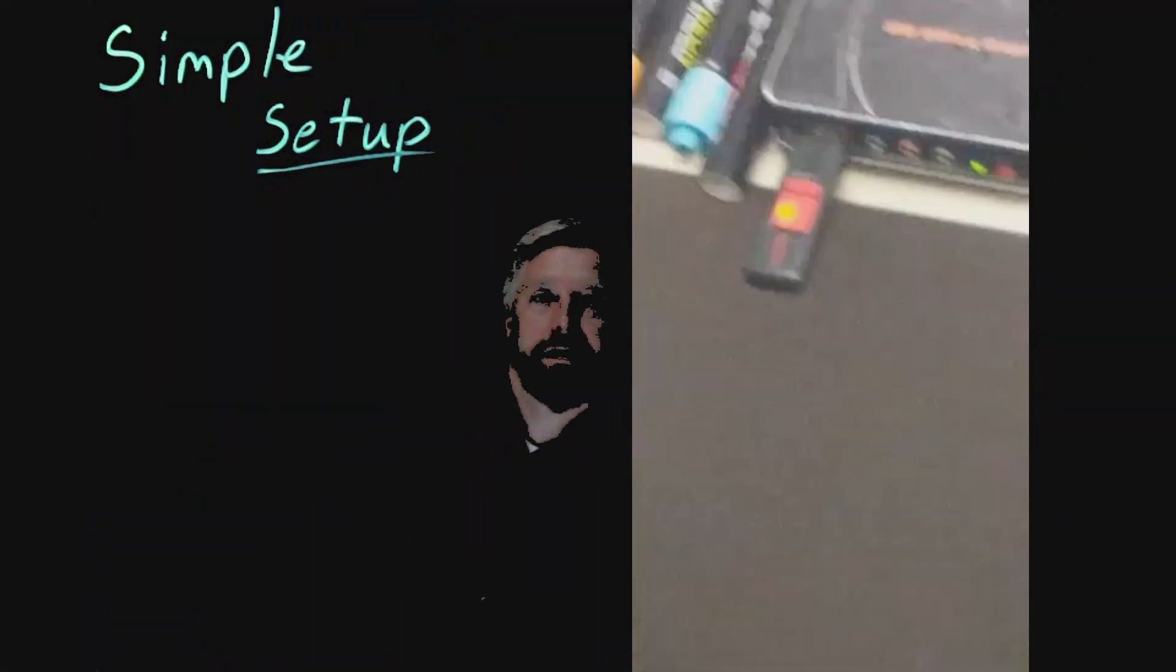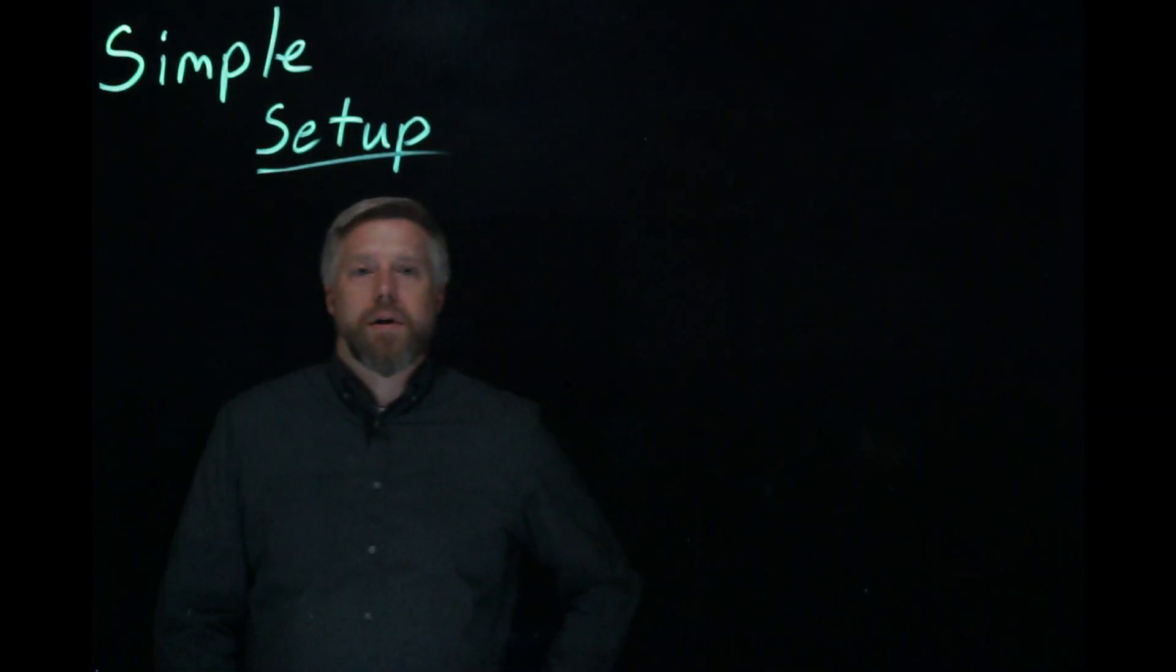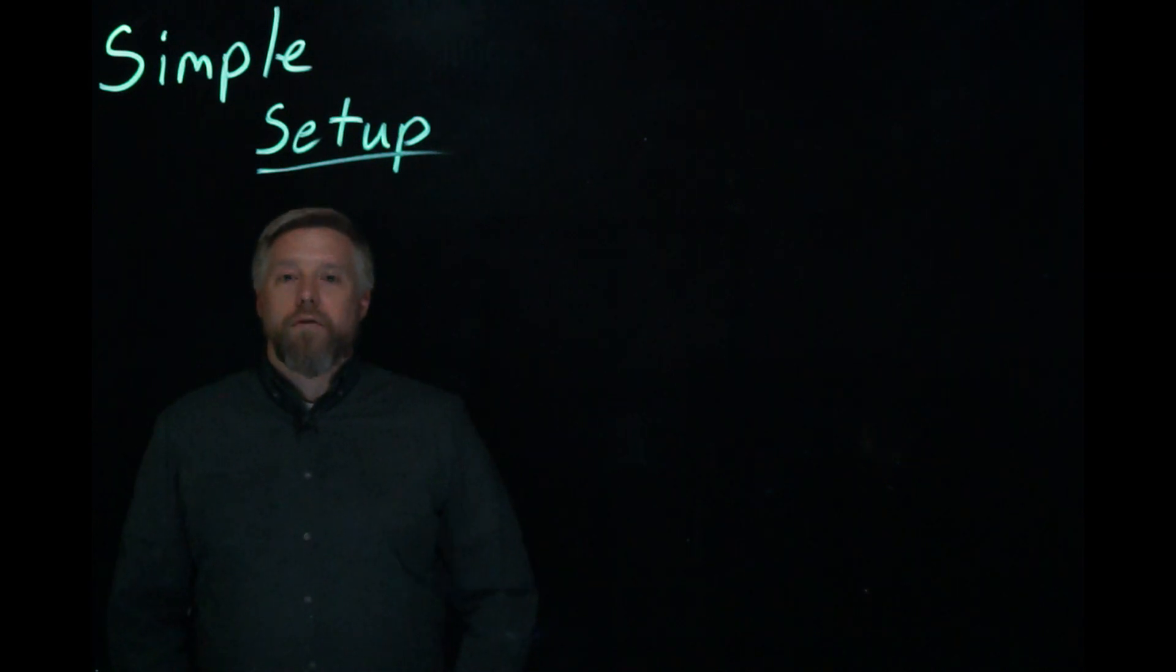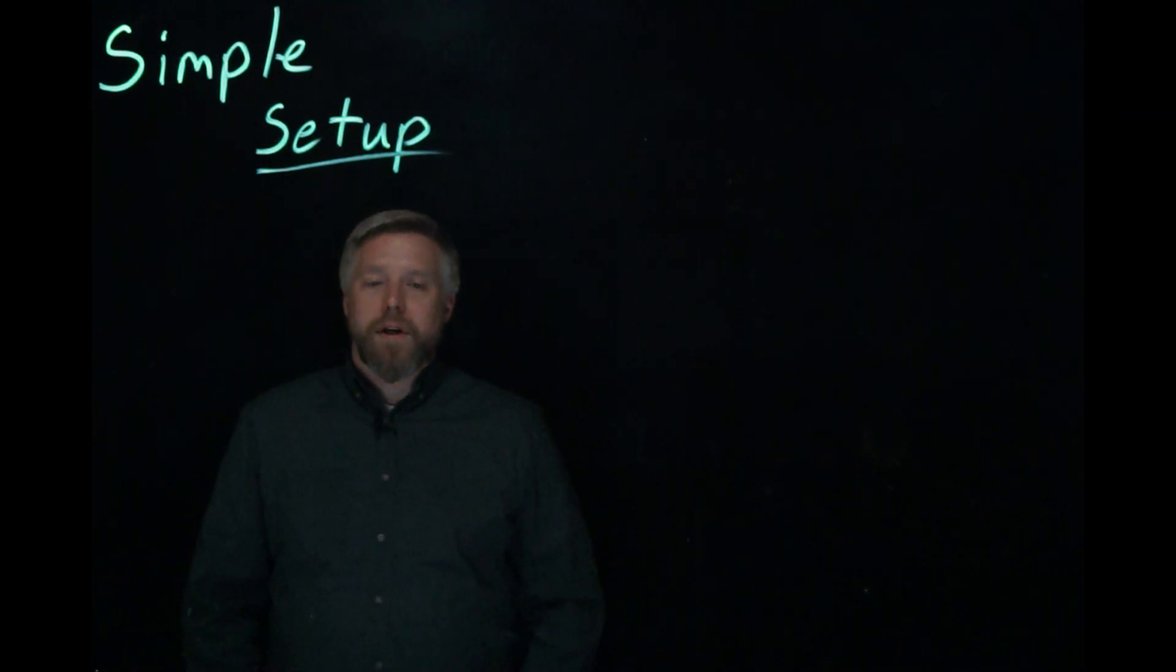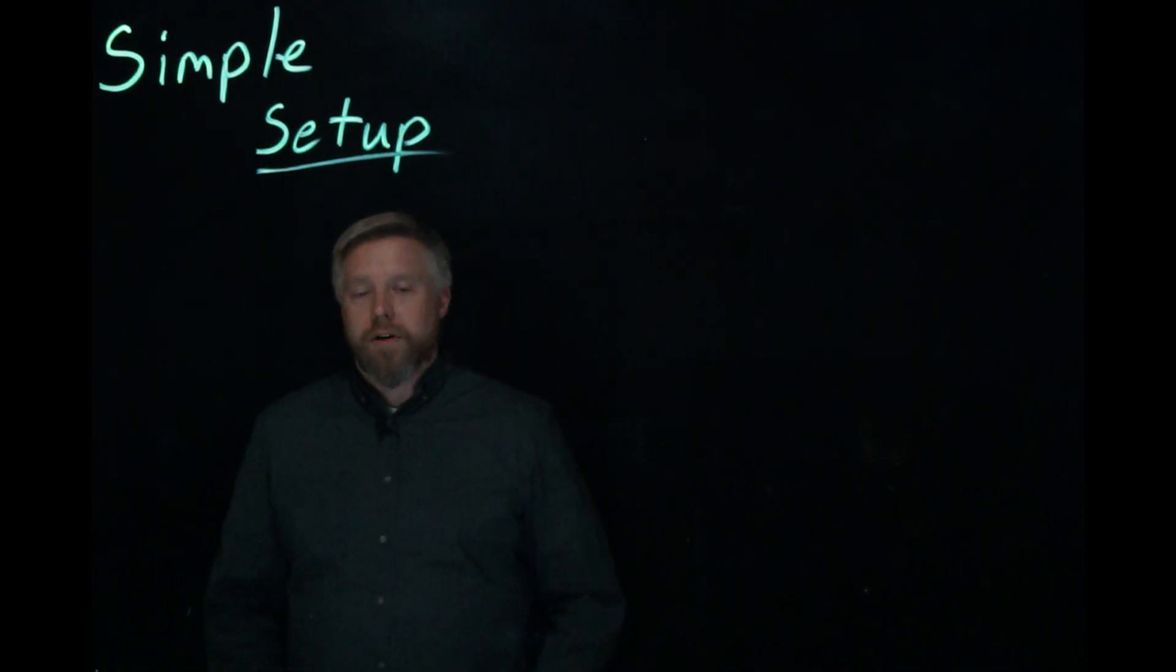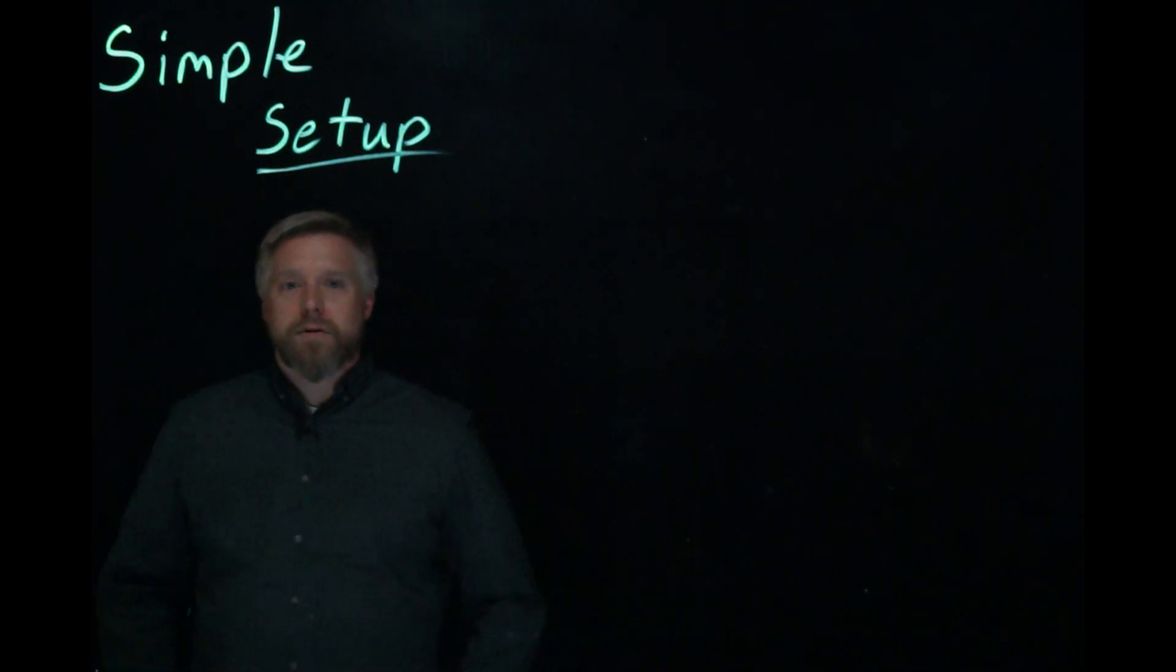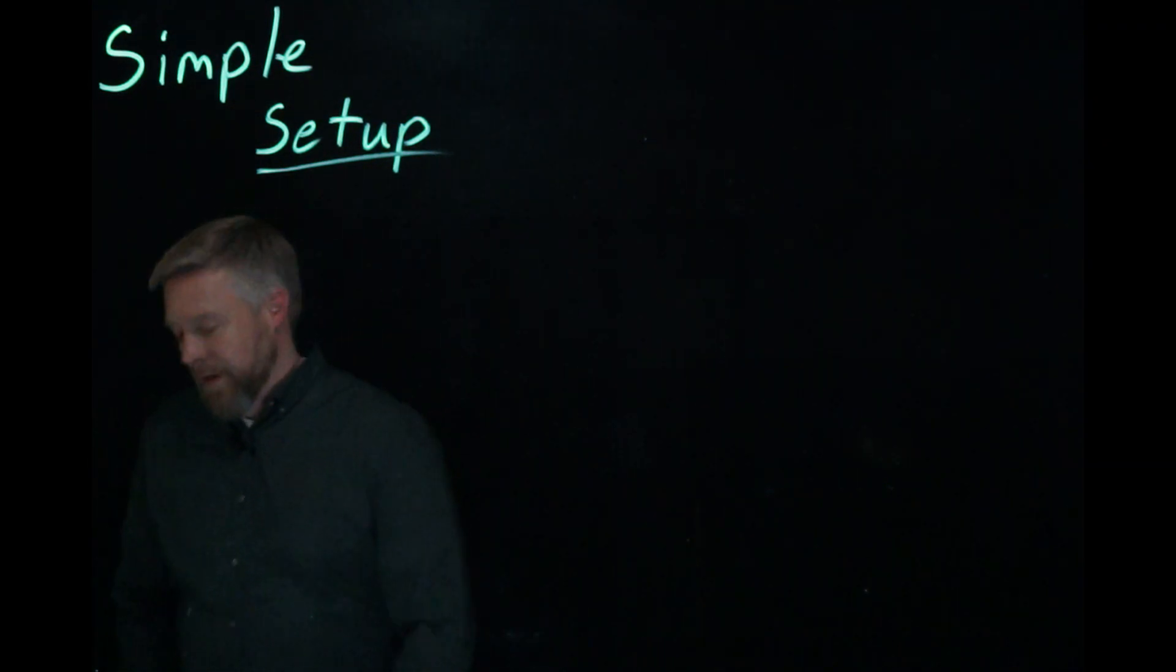And it's that easy to get started using the Lightboard. Hopefully this was a helpful video. Please let me know if you have any questions or contact eLearning.